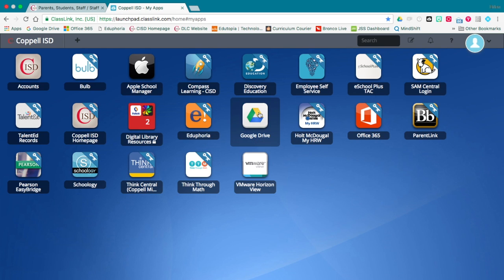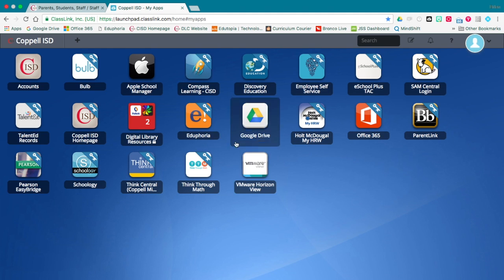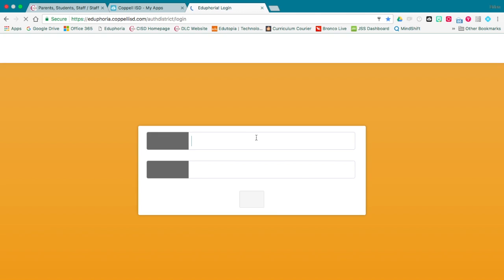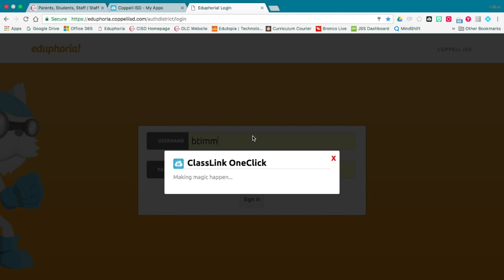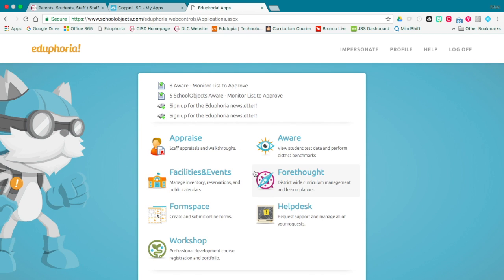I can see I've got Google Drive, Office 365, and some important stuff that I need. Let's say I click on Eduphoria — that's going to load the application and make magic happen, and then bam, I'm into Eduphoria. I didn't even click on anything; it just logged me in and took me right there. That's where I can go ahead and do my workshops, anything that I need.